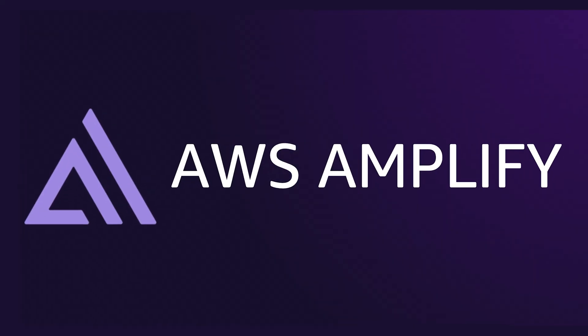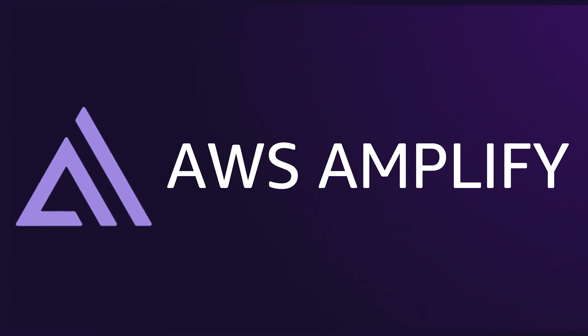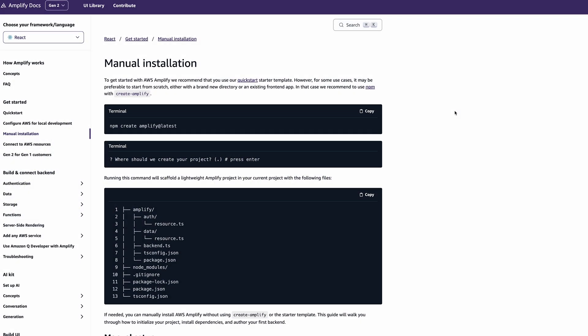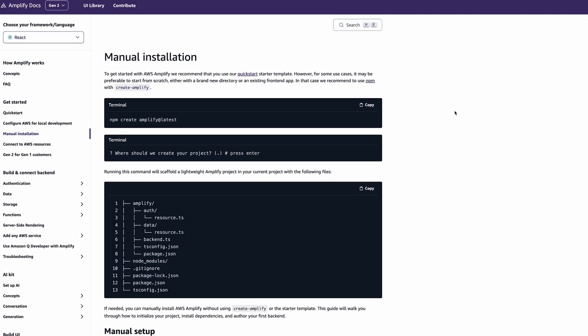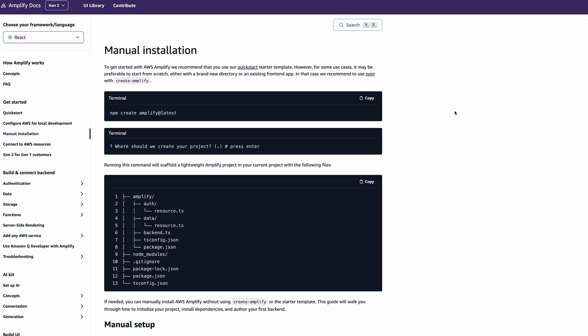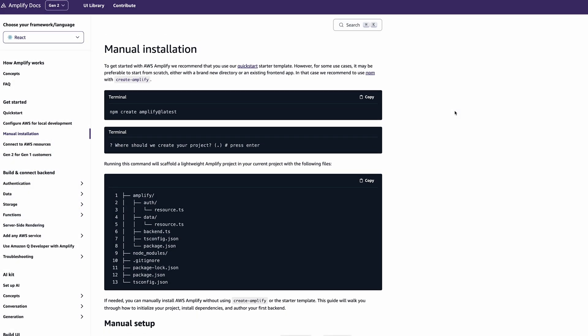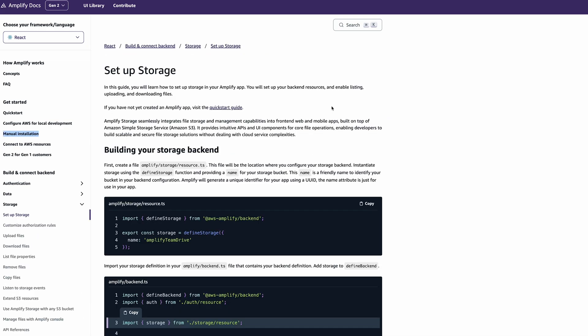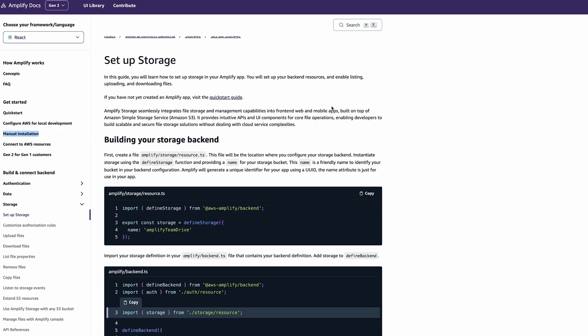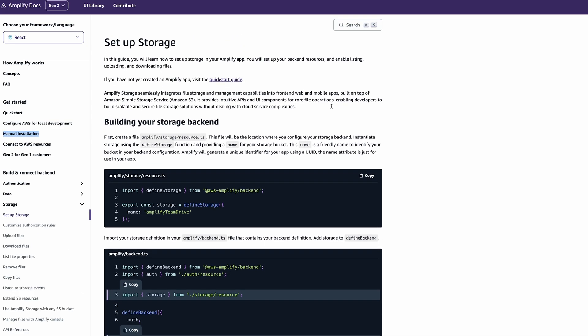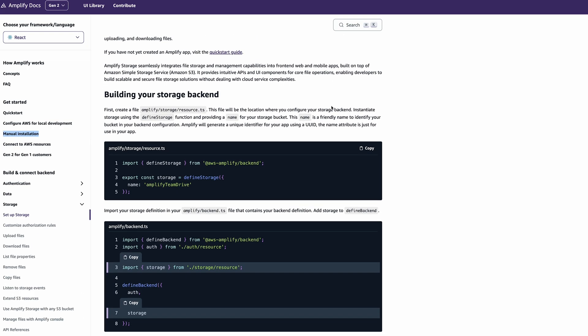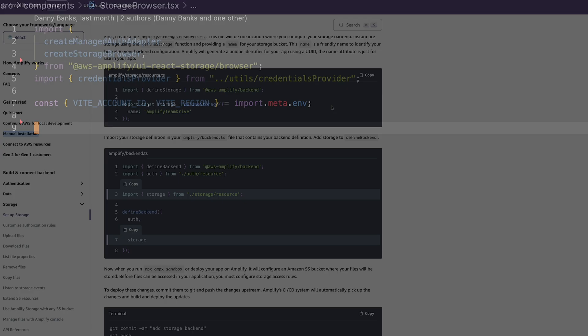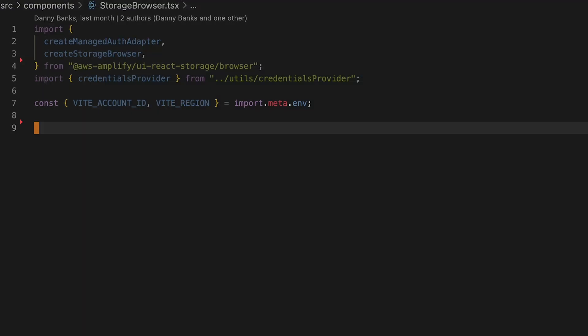You can set up Amazon Cognito using AWS Amplify Gen 2. Follow our manual installation guide and run npm create amplify at latest. Then add a new S3 bucket by defining a storage resource and adding in your authorization rules. For our front end,